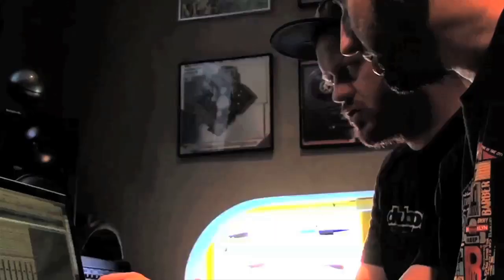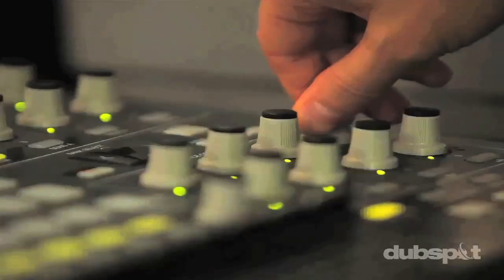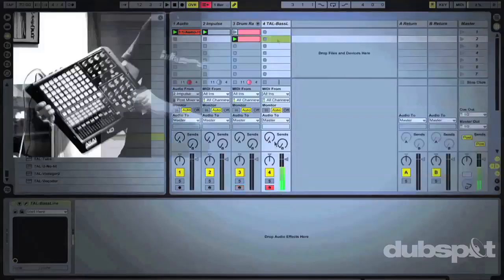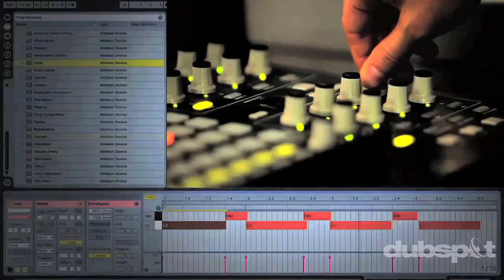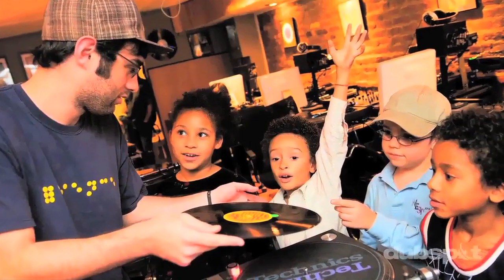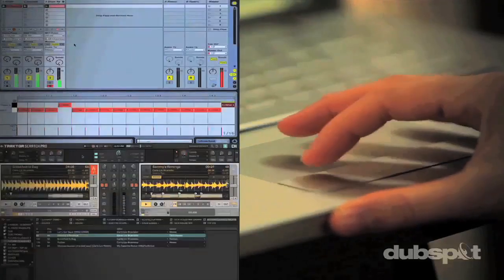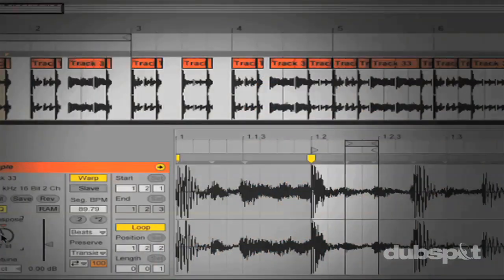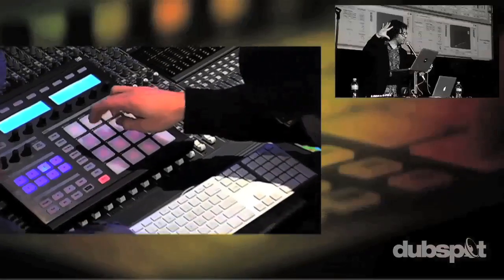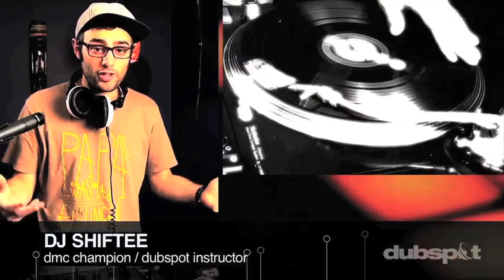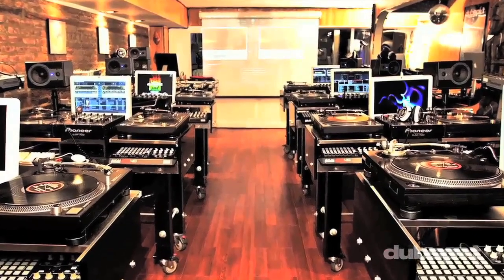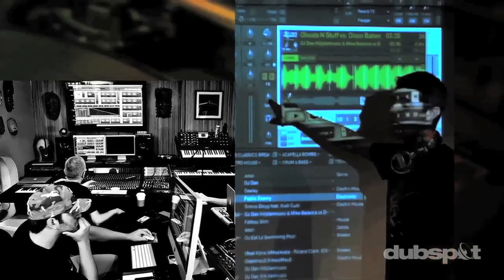Welcome to DubSpot. We believe in providing you hands-on experience right away — whether you're completely new to music and want to turn the sounds in your head into a musical reality, or you're an experienced artist looking to refine your skills and add new tools to your arsenal. For students of all ages, all levels, and all styles of music, DubSpot is here to help you achieve your goals, with course offerings both online and at our school in the heart of New York City.